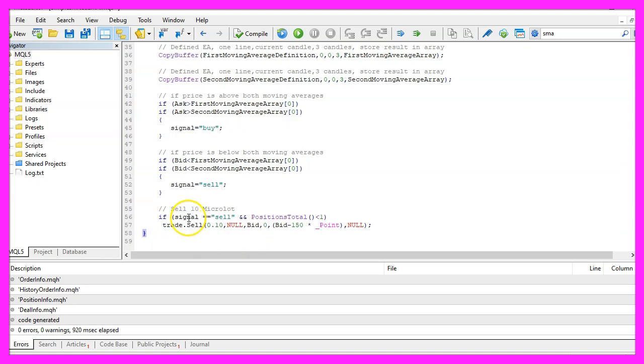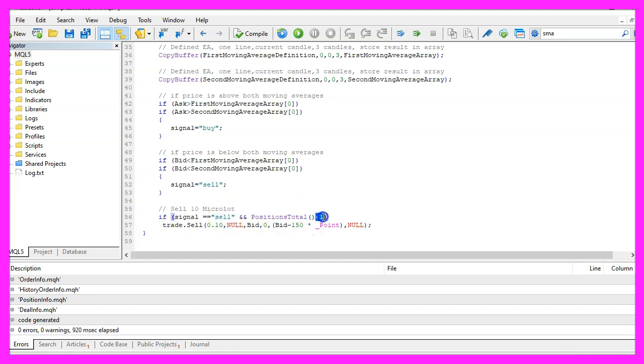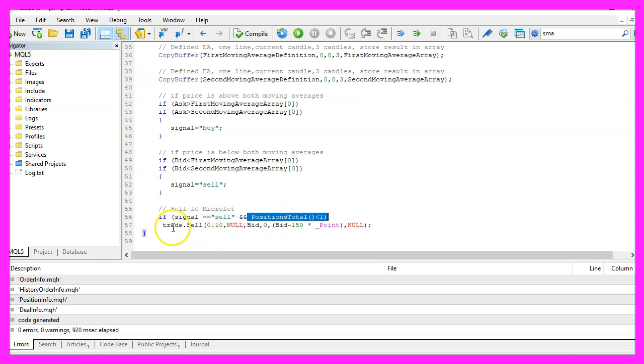And when our signal equals sell and positions total delivers a value that is below one, that would mean we have a sell signal and no open positions and in that case we use trade.sell to sell ten micro lot.